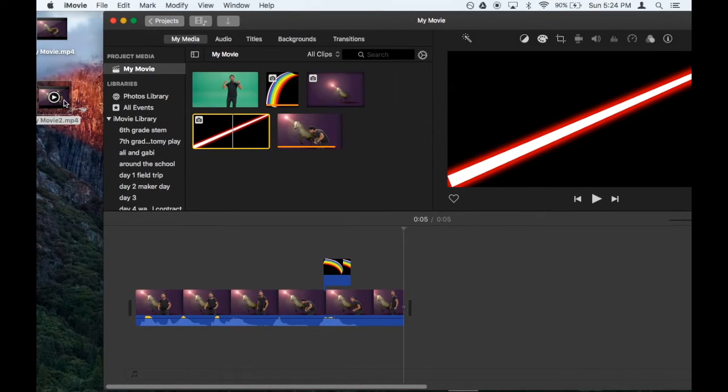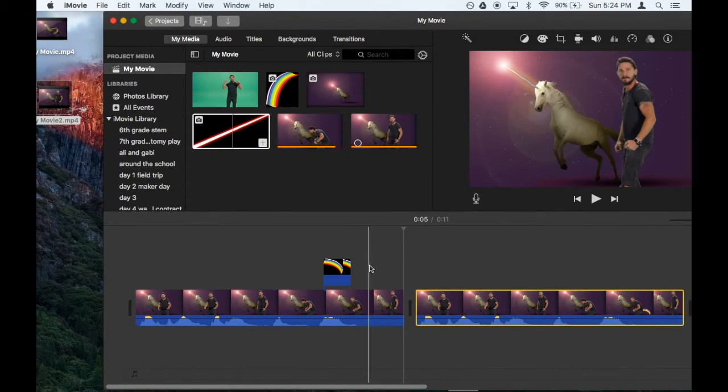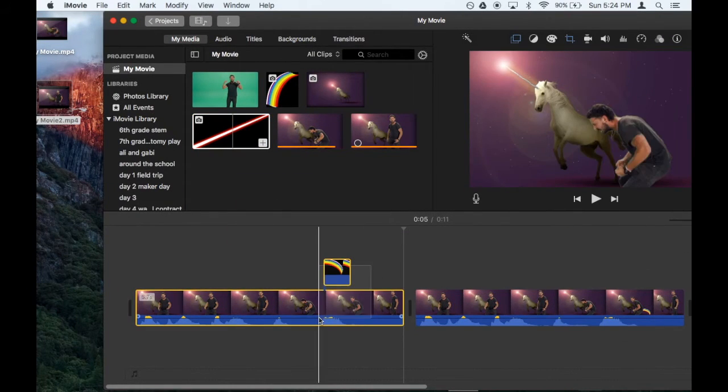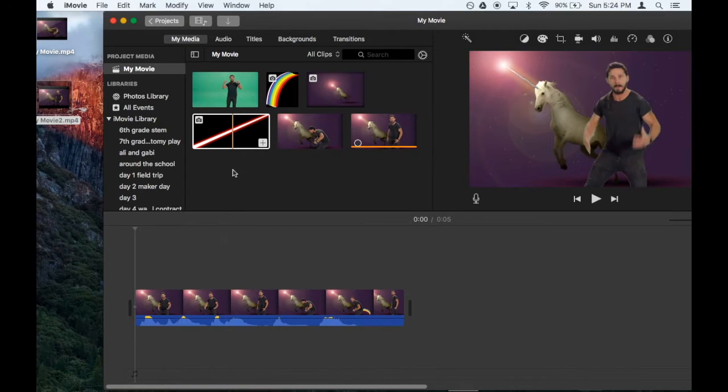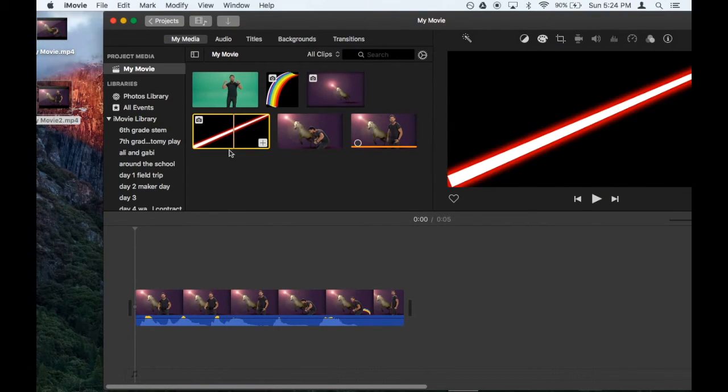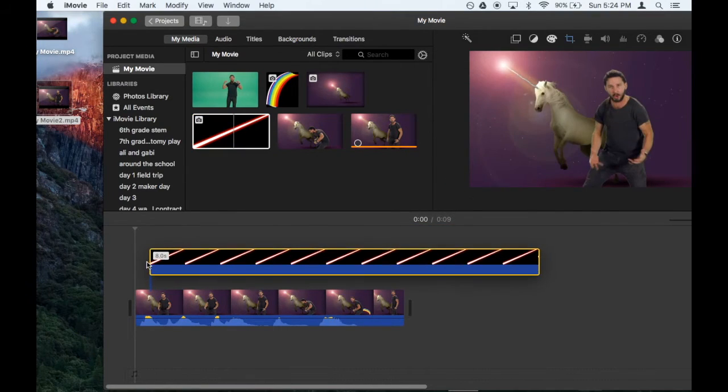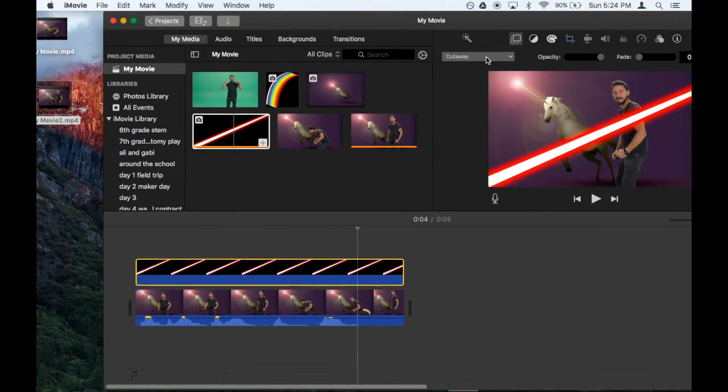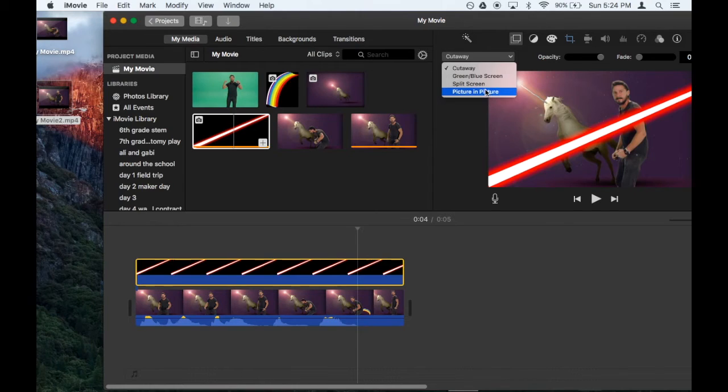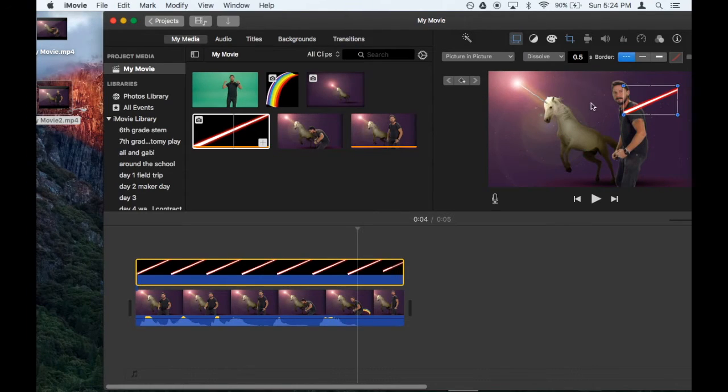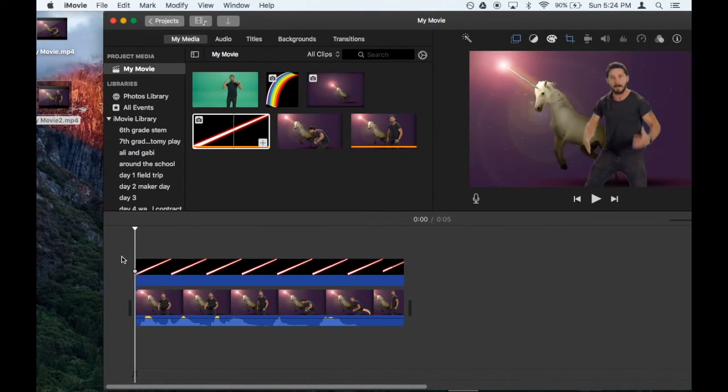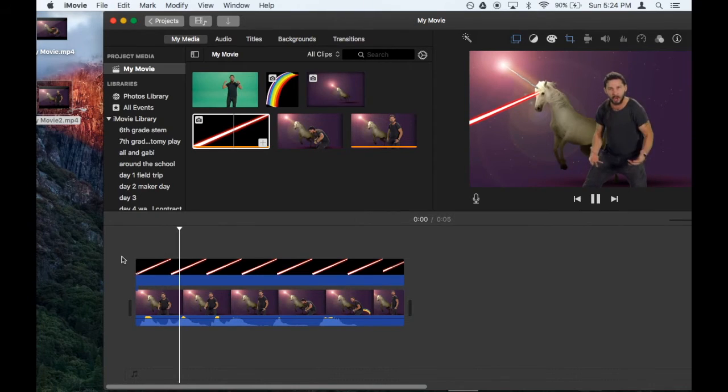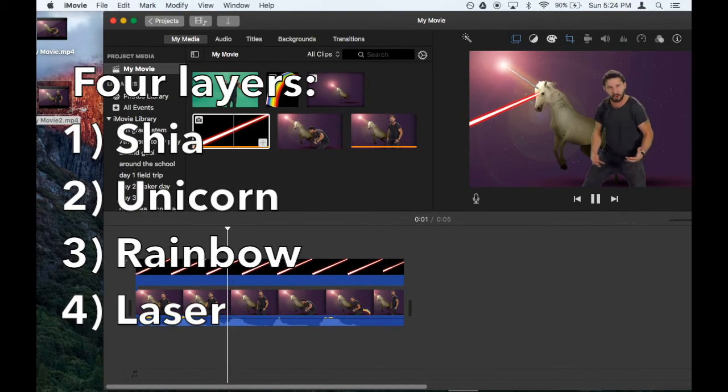Drag it into your movie. Get rid of the other two layers. Drag in the laser. Make the laser picture in picture. Drag it where you want it. Make your dreams come true.